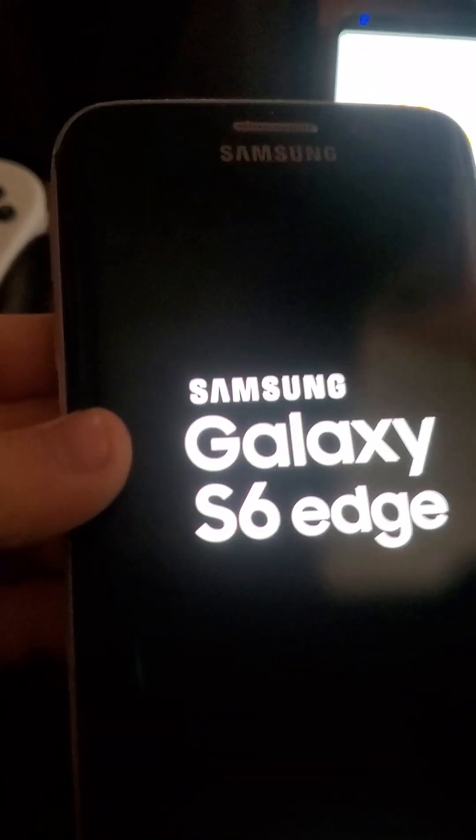And then we have a Galaxy S6. Okay, let's turn it on. It's just turning on.